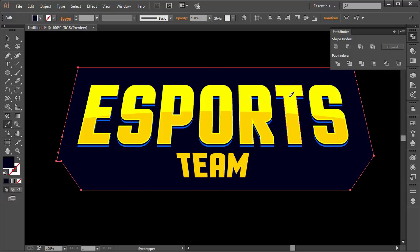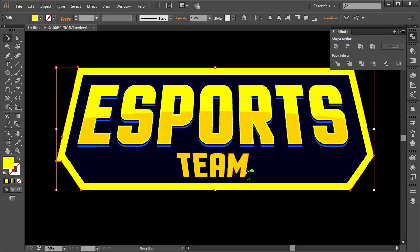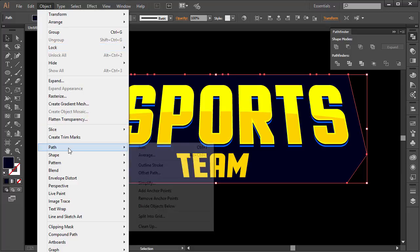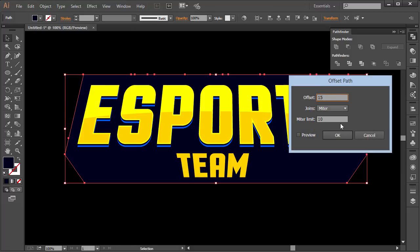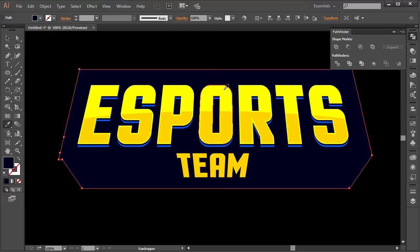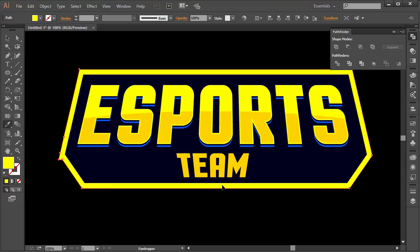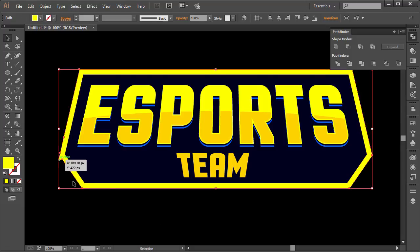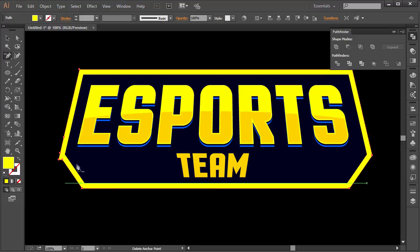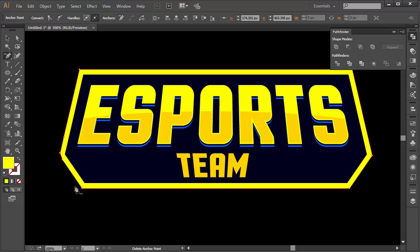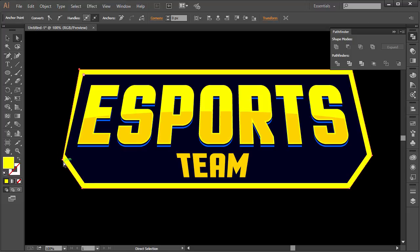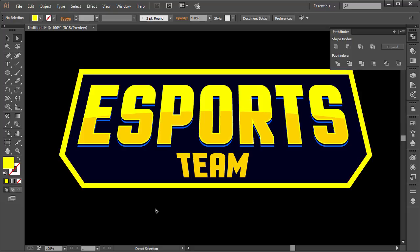Select that unified background shape, go to Object > Path > Offset Path — try 15 pixels this time — click OK, then change the color to yellow. There's a small anchor-point issue: press P and the minus button to get the Delete Anchor Point tool, click on the unwanted anchor points to remove them. Manually adjust the remaining points so everything fits neatly.